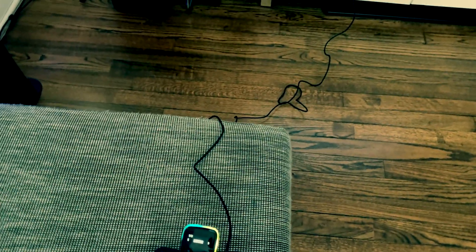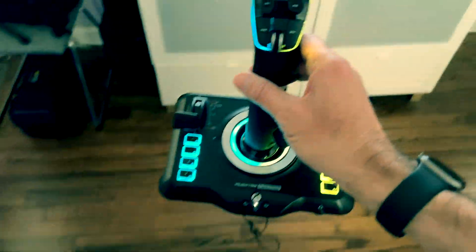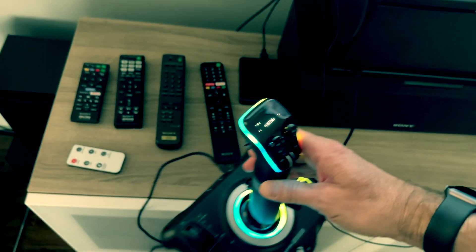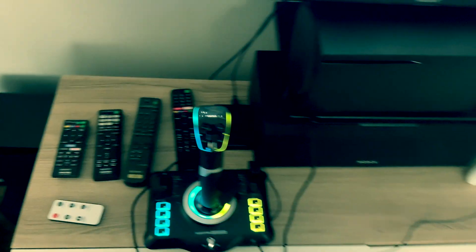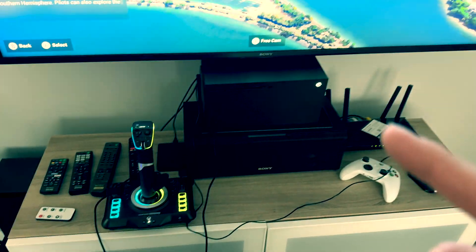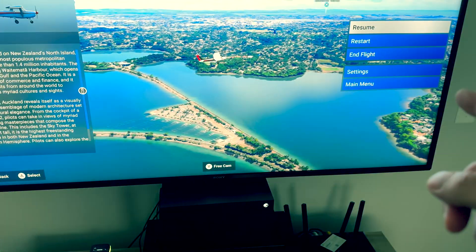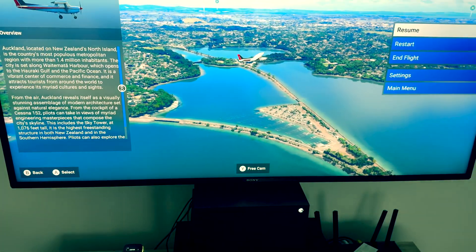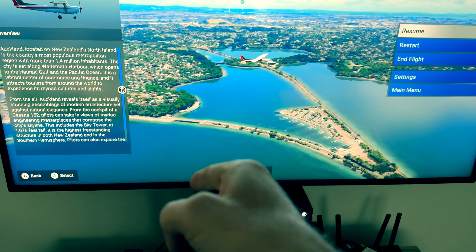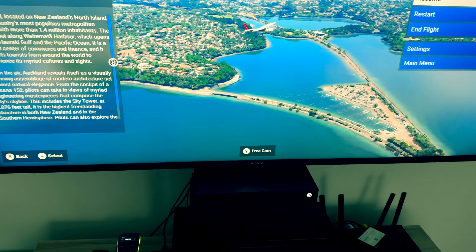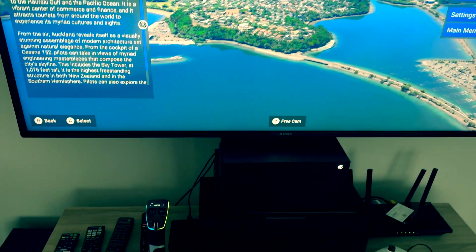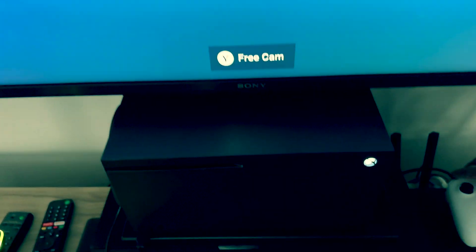Just a quick update to the Velocity One flight stick. As we all know, there's a problem when you fly it on the flight simulator — when you pull towards you the plane actually goes down, and the other way around. I found how we can fix that.